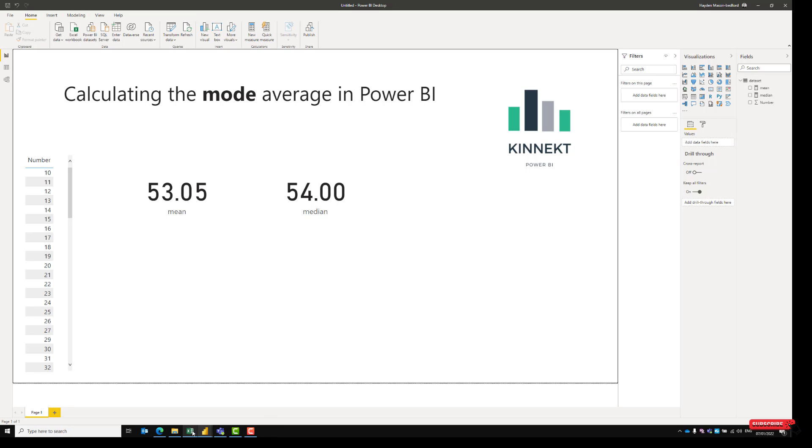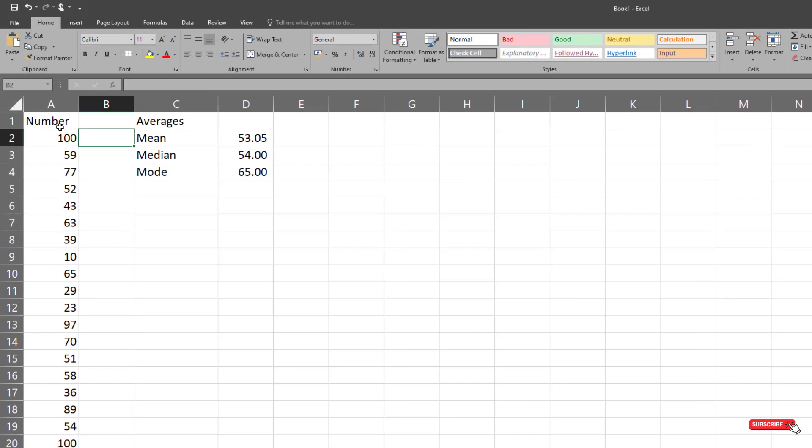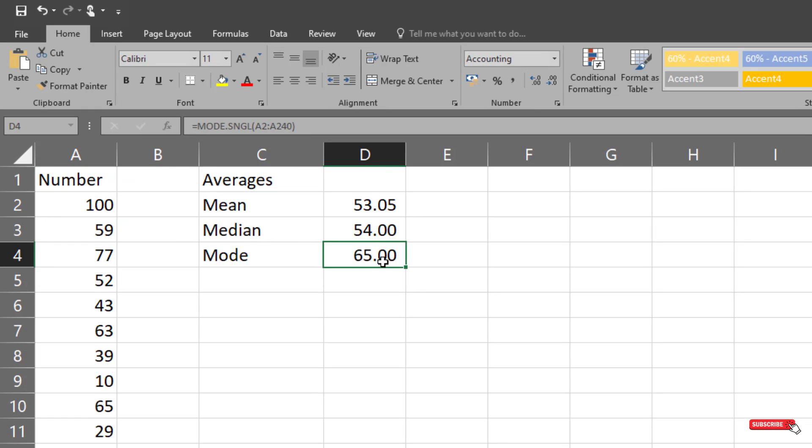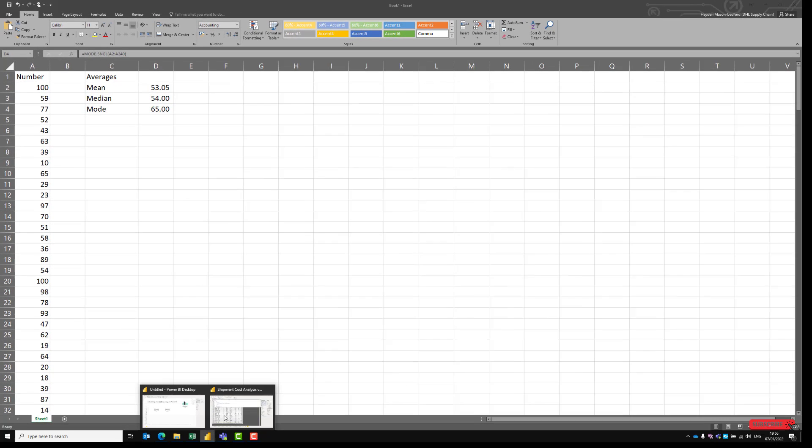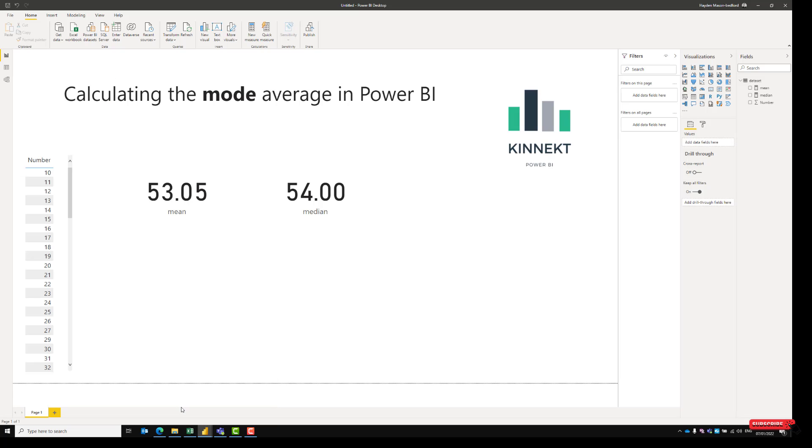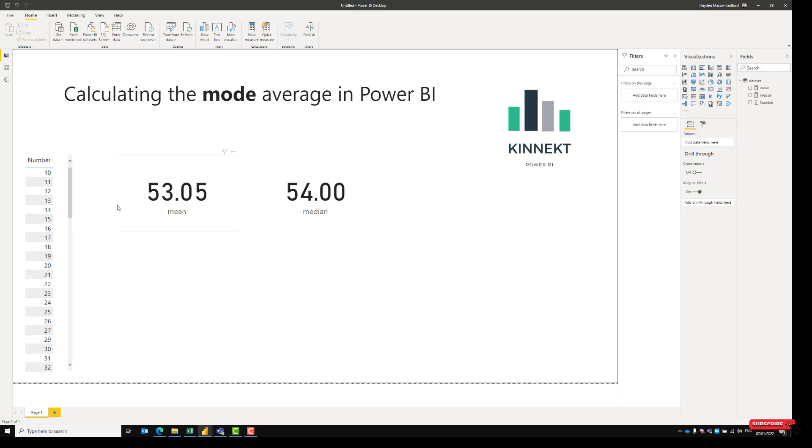So I have a data set here. I've just created this random data set and I've already got the mean, median and mode. We're aiming for the 65 for the mode value in Power BI. I've copied that data into Power BI. So what we have here, I'm going to create a new measure.